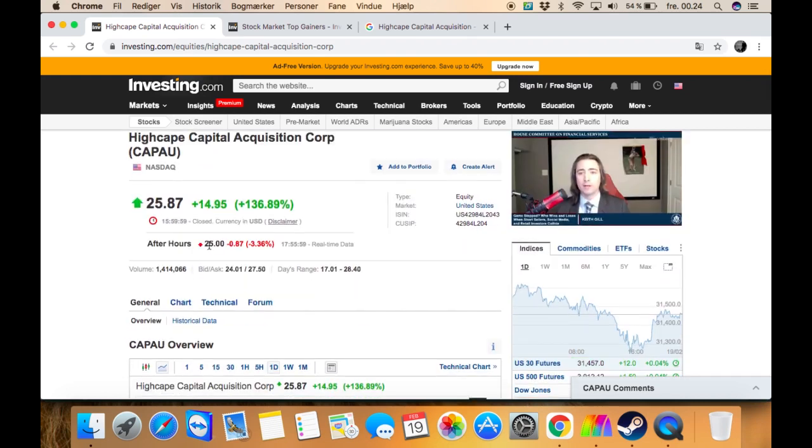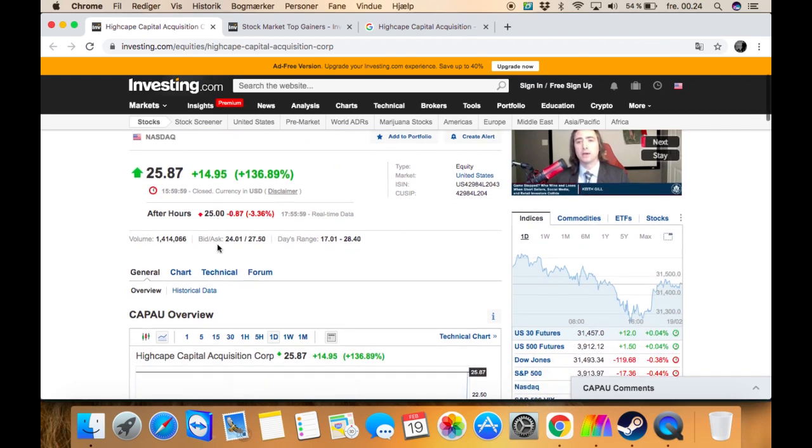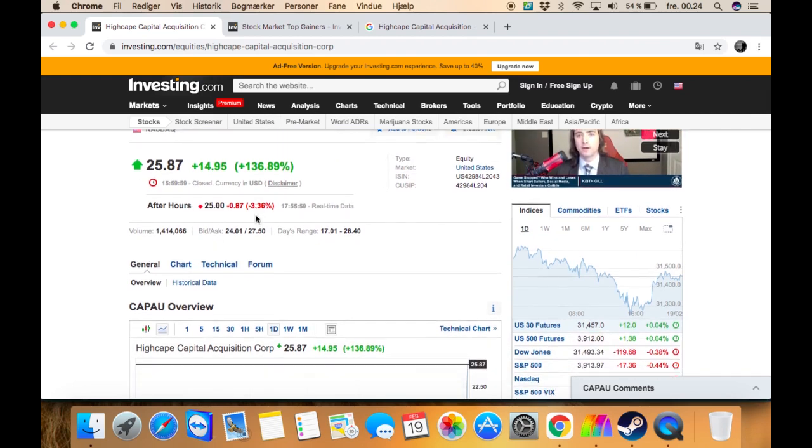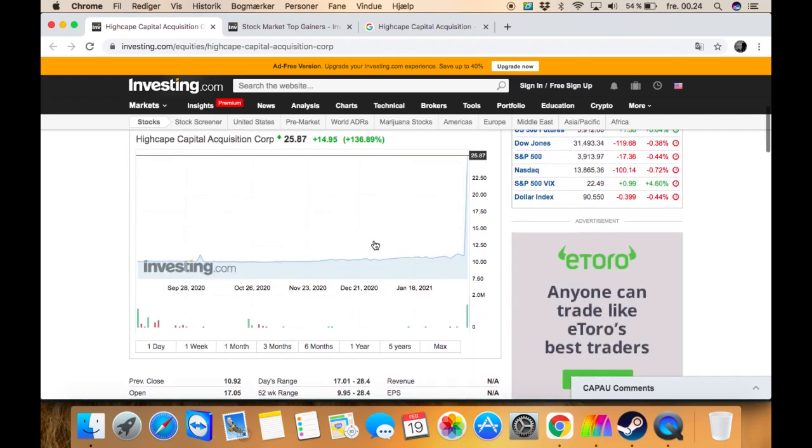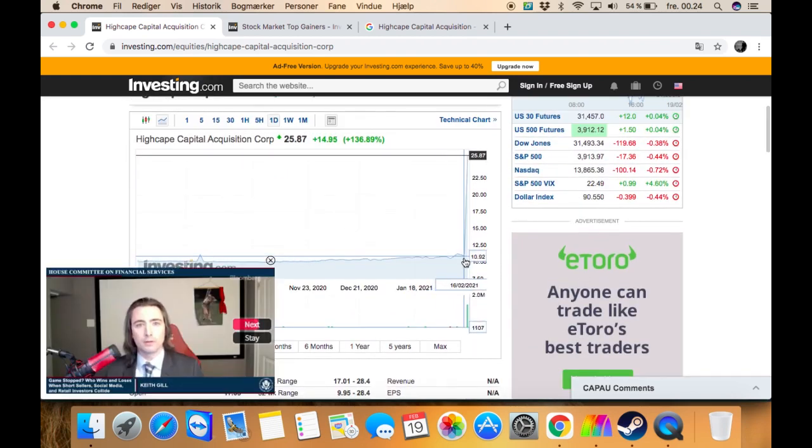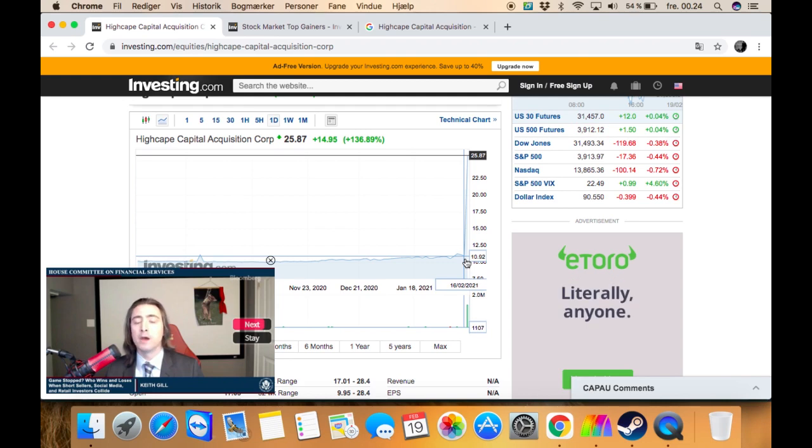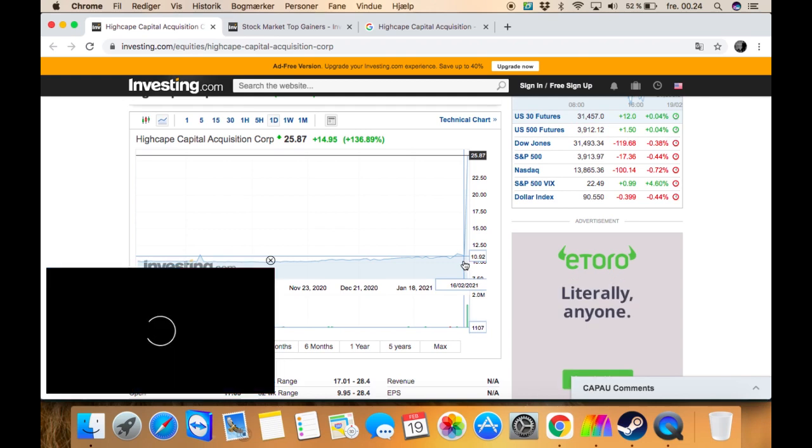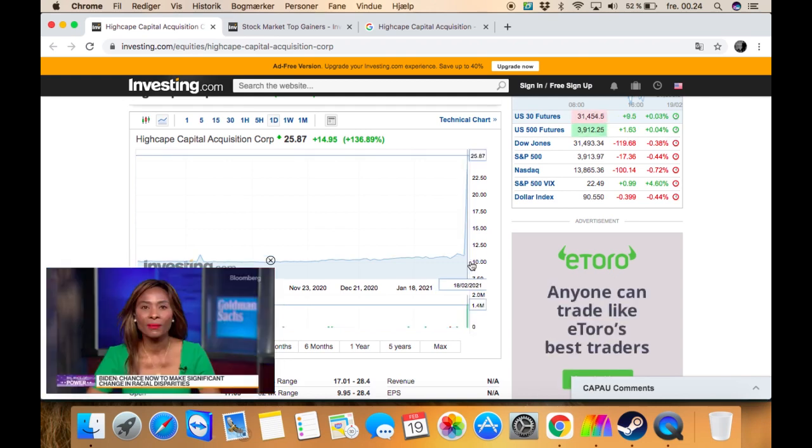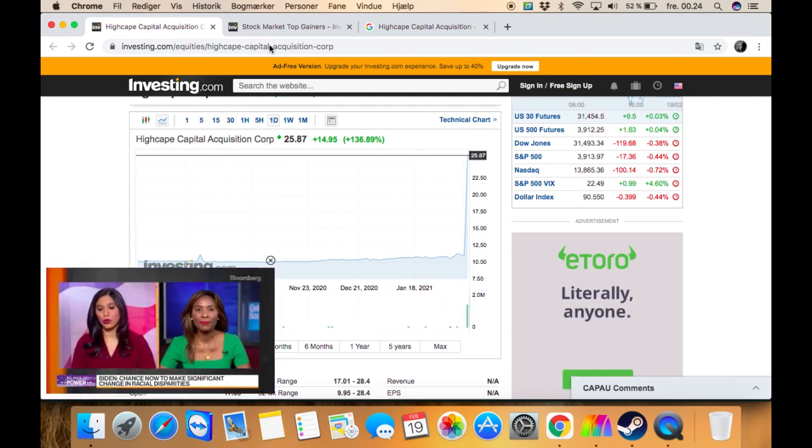Although after hours it's down by 3%. As you can see right here, yesterday it went to about $10.92, and today it just skyrocketed up to $25.87.